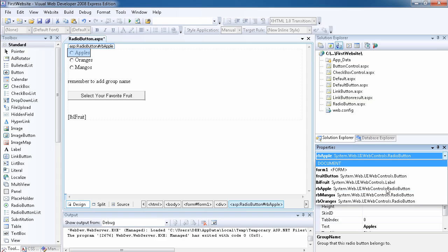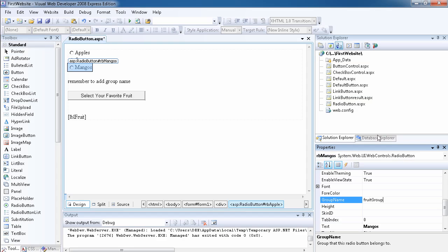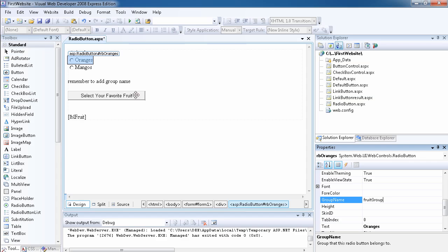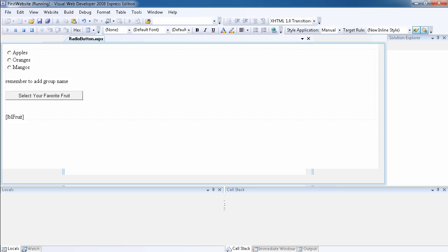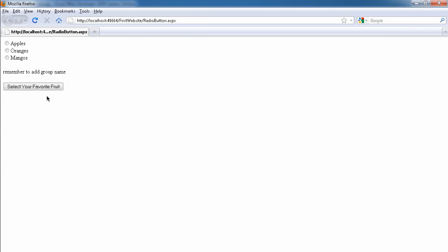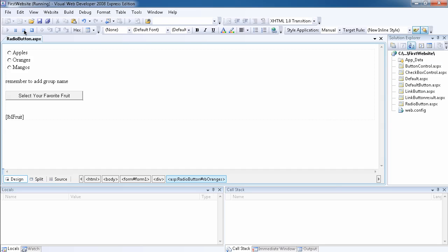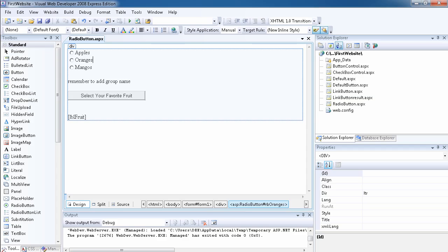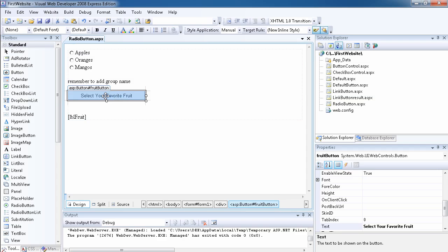Let's set the group name. I'll set the group name for Apple, then for Mangoes — group name 'student' — and lastly for Oranges. Now that we've set the group name, as you can see, only one item will be allowed to be selected at a time. Once I set the radio buttons and I've set the group name, which is very important, I want to display the fruit chosen by clicking a button.